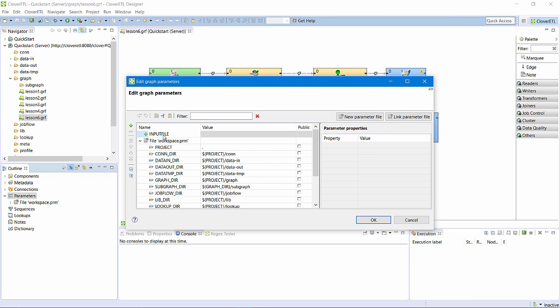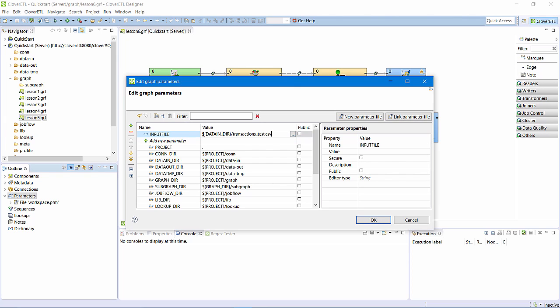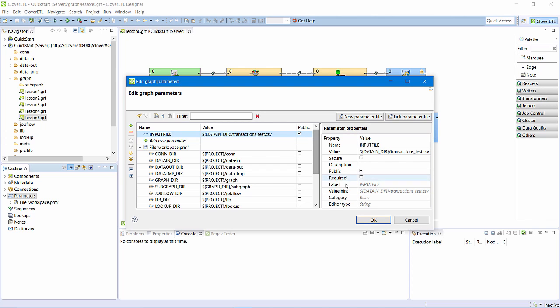Give it a default value of transactions underscore test, and I'll make it public so it is visible when this graph is called from the job flow.